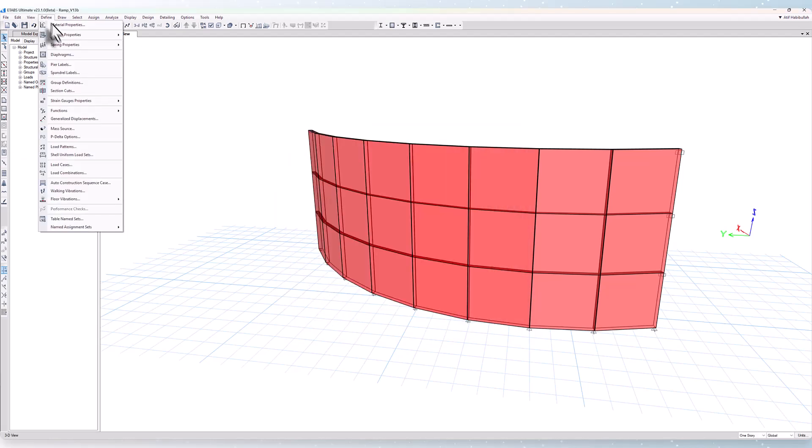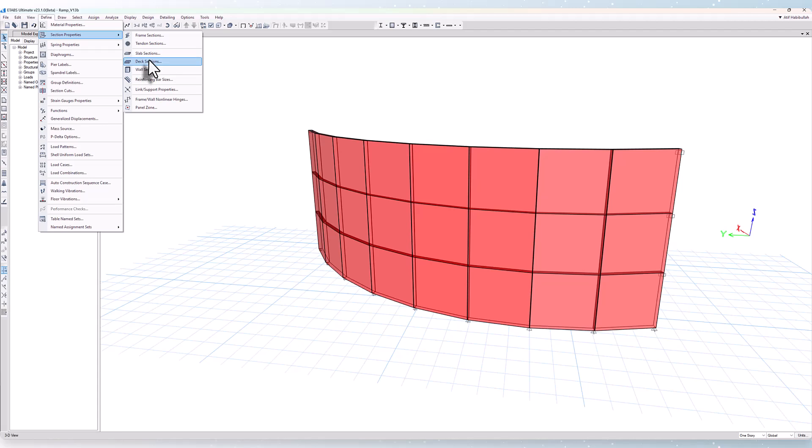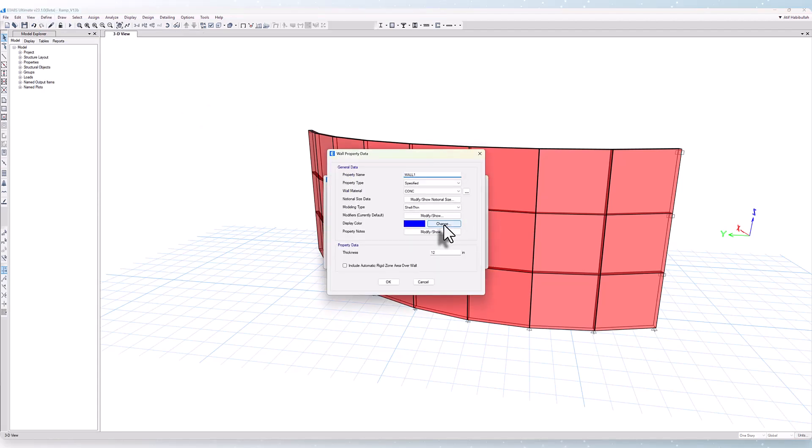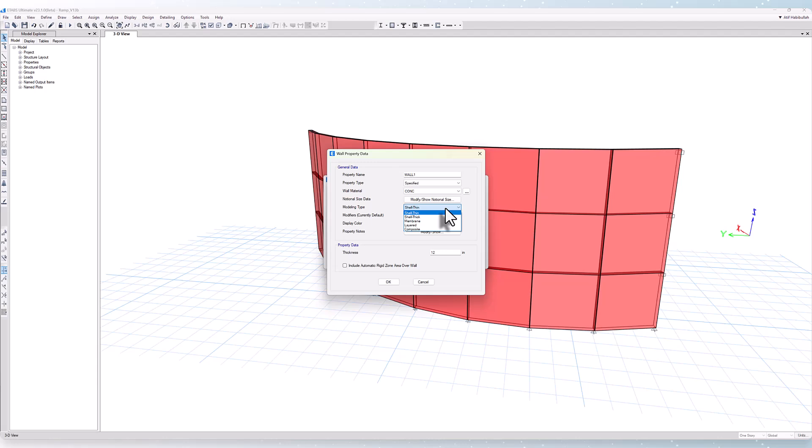Next, let's take a look at the section properties. In ETABS, the concrete shell design is only applicable for slab and wall sections. For both slab and wall section properties within modeling types of shell thin, shell thick, and membrane will be designed, while layered and composite will not.